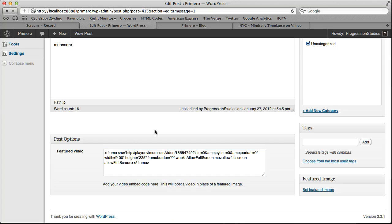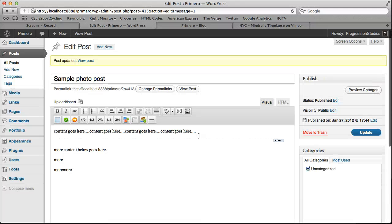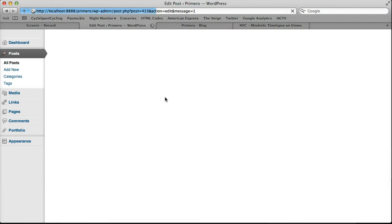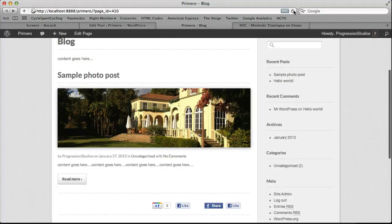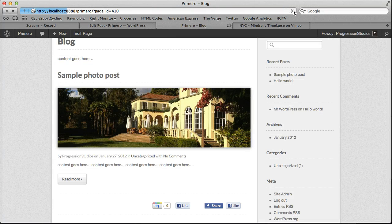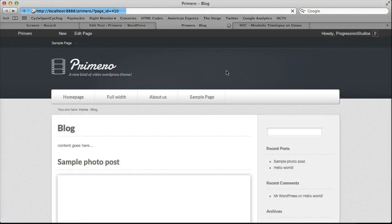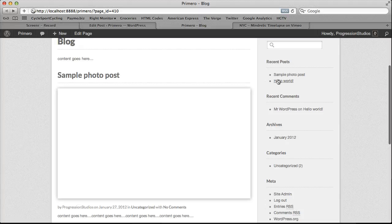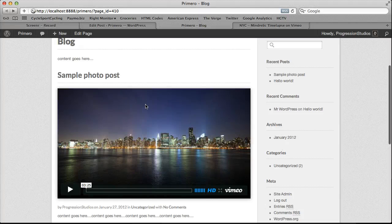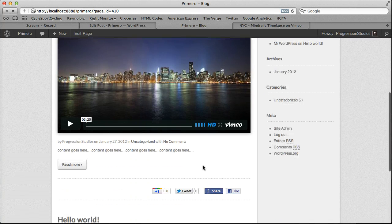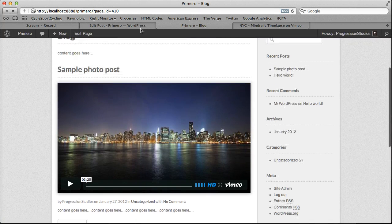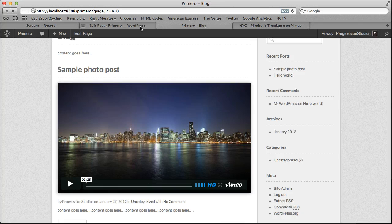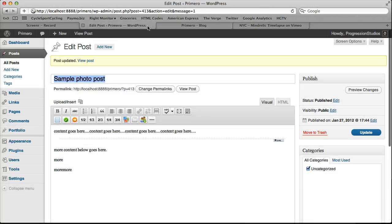Once again, you don't have to worry about the width and the height. It's automatically resized for you. Let's refresh this. And now instead of the image, we have our featured video which is really cool.